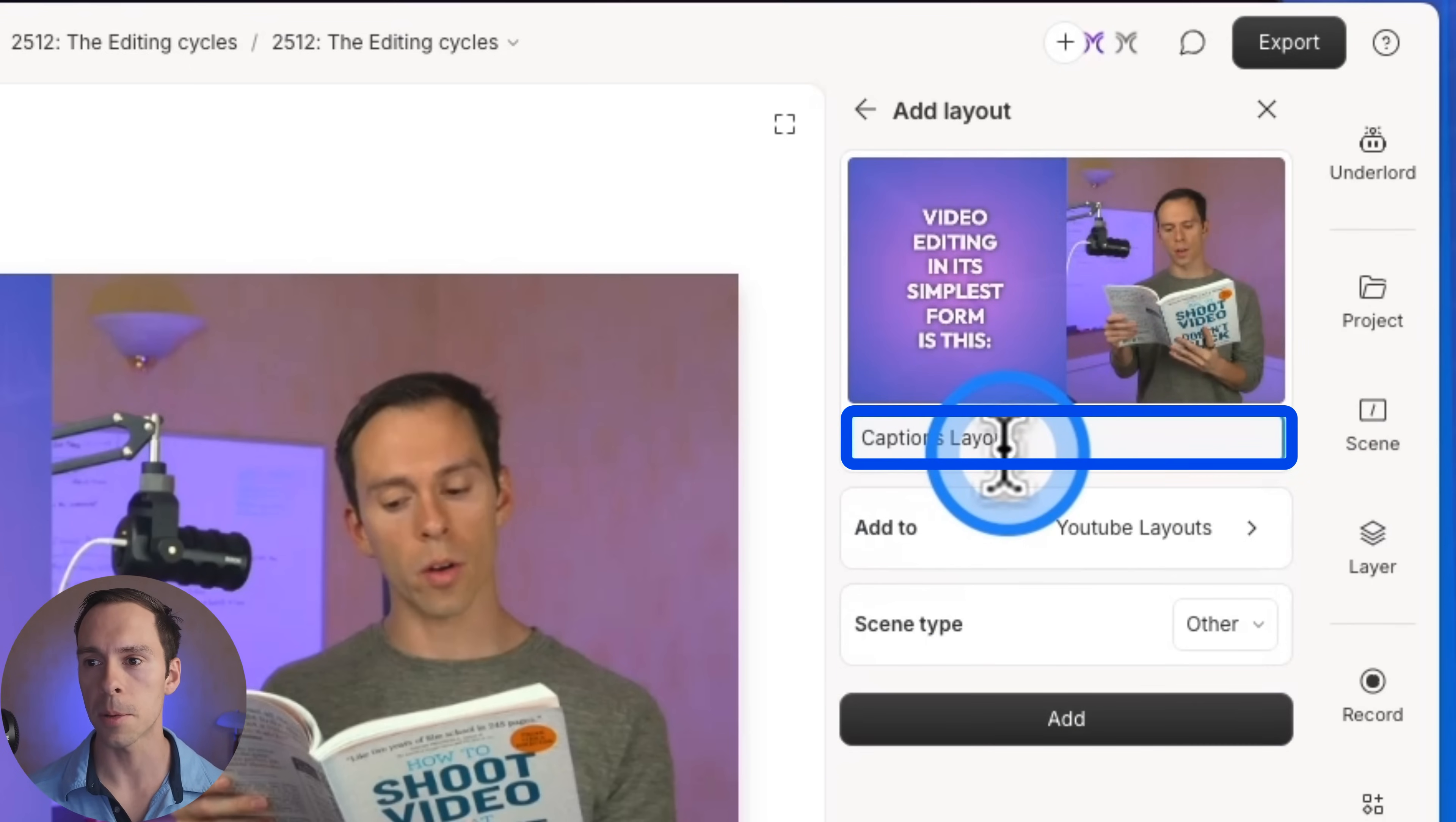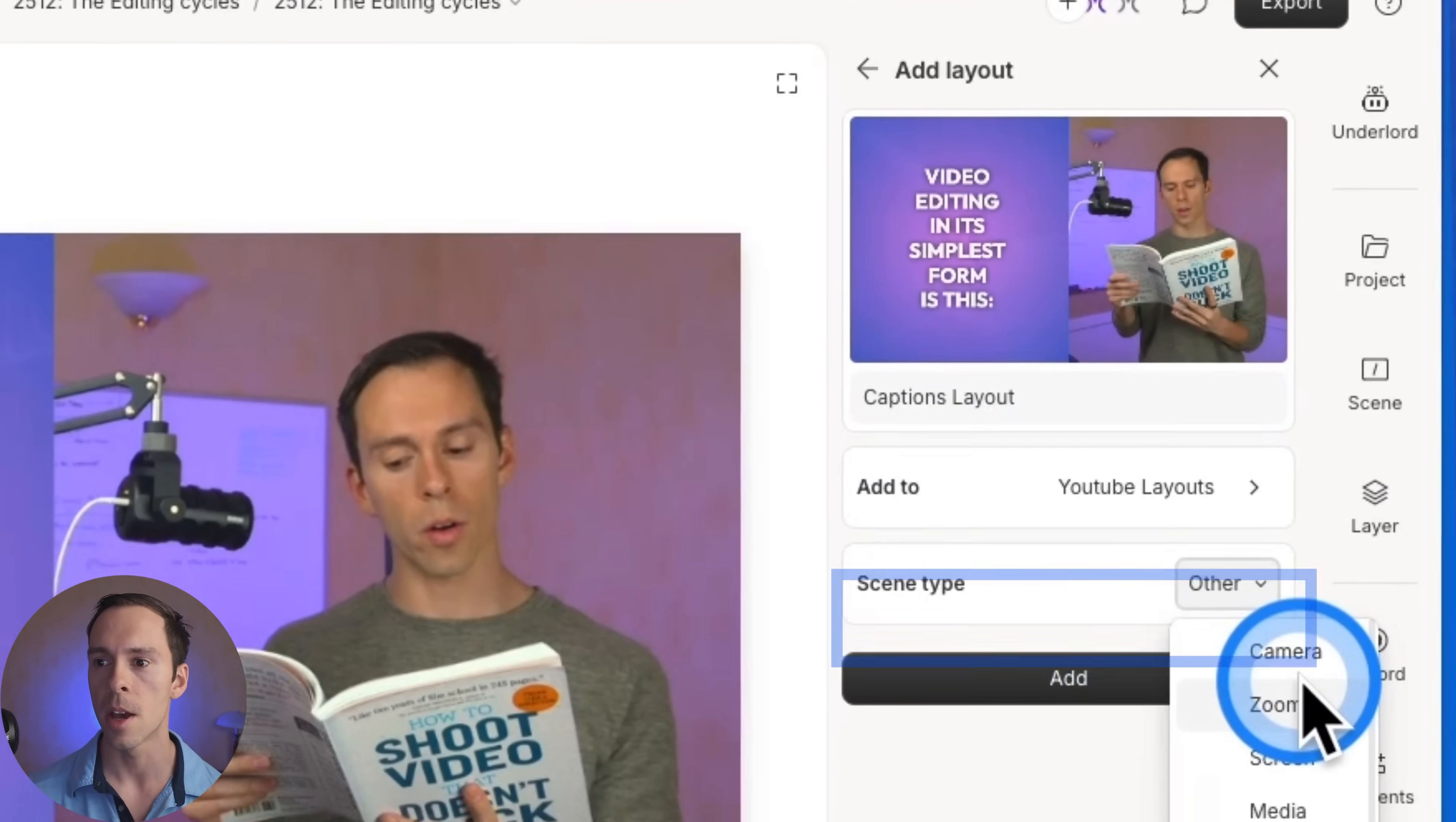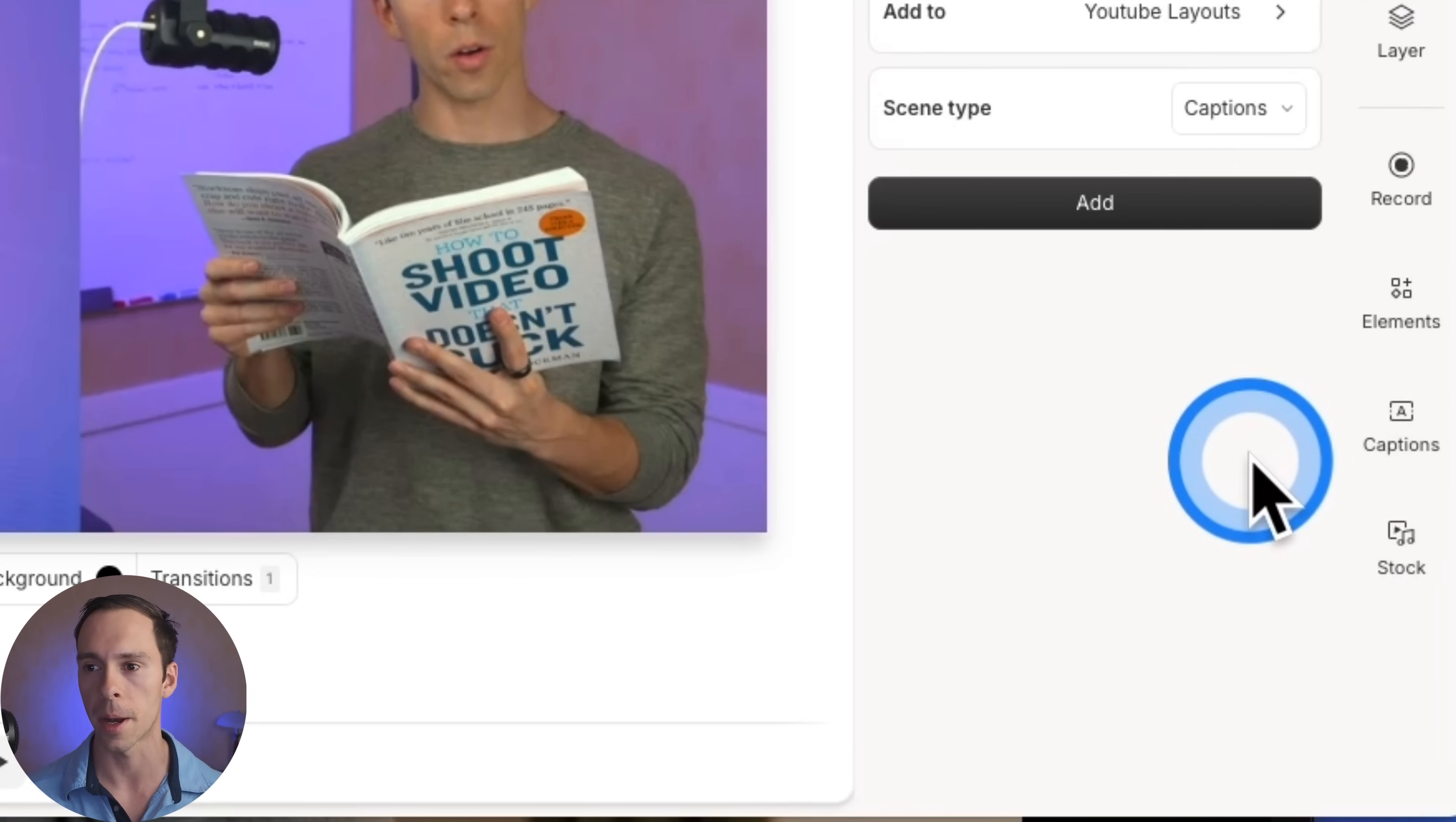So now my captions layout is getting added to my YouTube layouts pack that I just created. Under scene type, this is the last thing we're going to set. These are just for your own tagging system and organization. You could consider this a camera layout, or you could consider it a captions layout since it has captions. I'm going to call it a captions layout.